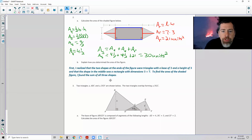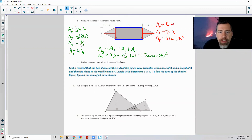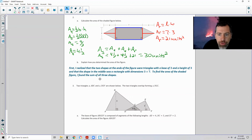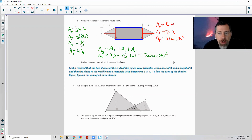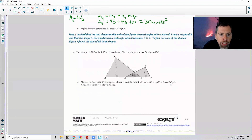Part B: I realized the two shapes at the ends are triangles with base 3 and height 3, and the middle shape is a rectangle with dimensions 3 by 7. To find the area of the shaded figure, I found the sum of all three shapes.